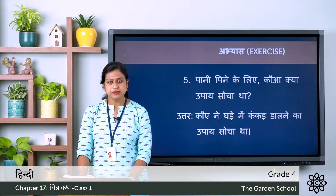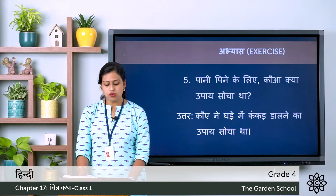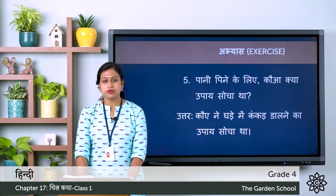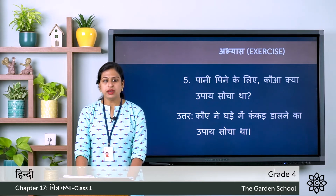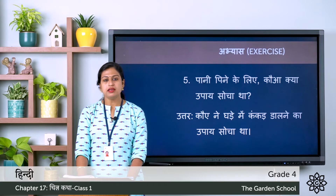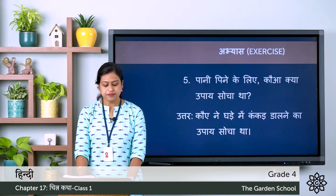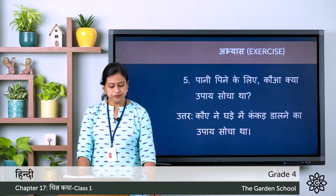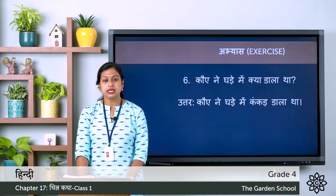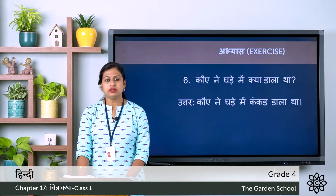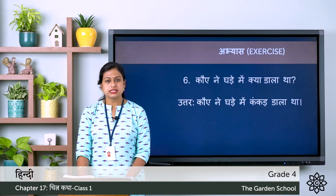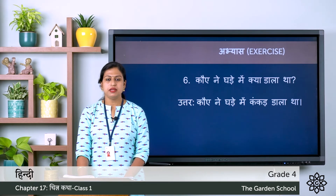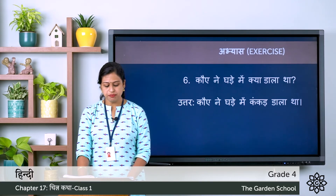The fifth question is: Paani peene ke liye kauwa kya upaye socha tha? — To drink water, what did the crow think of? The correct answer is: Kauwa nae ghaade mein kankat daalne ka upaye socha tha — the crow thought of putting pebbles into the pot. The sixth question is: Kauwa nae ghaade mein kya daala tha? — What did the crow put in the pot? The correct answer is: Kauwa nae ghaade mein kankat daala — the crow put pebbles into the pot.